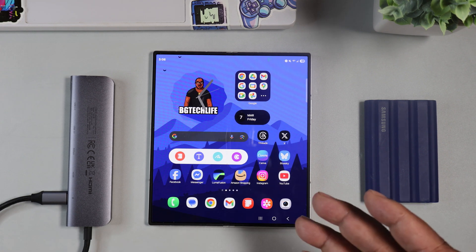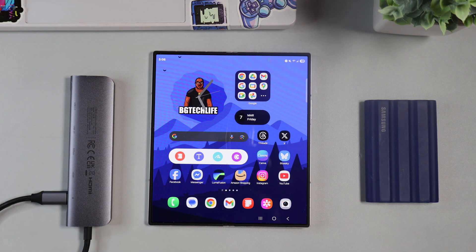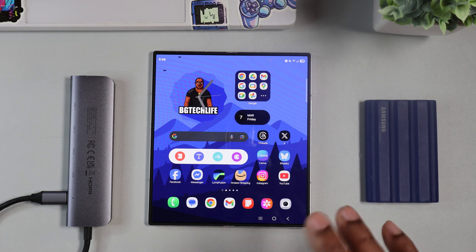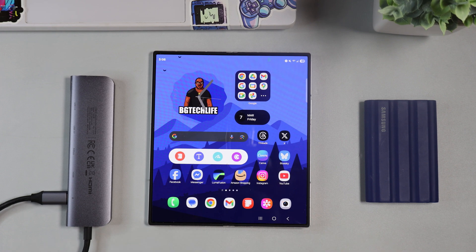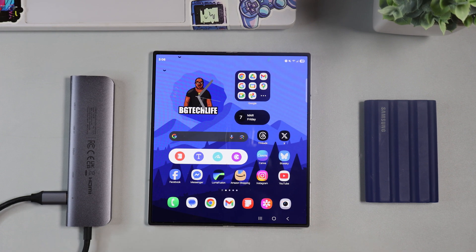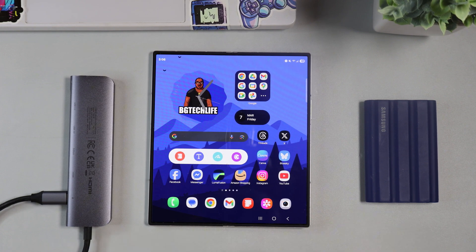What's good YouTube? It's your man BG Tech Life. As you can see we got the Samsung Galaxy Z Fold 6 on deck guys and yesterday we just got the beta.